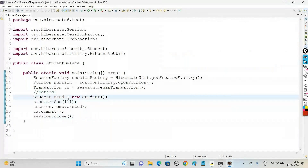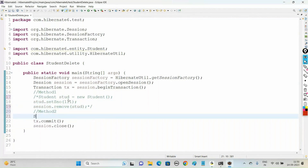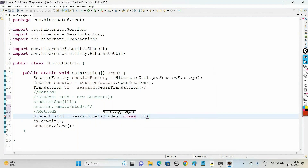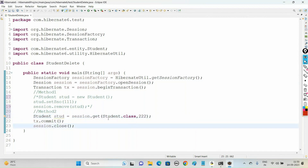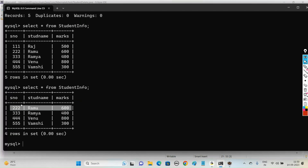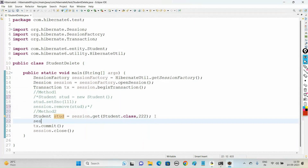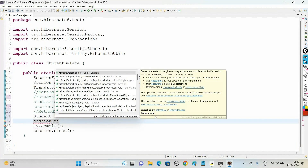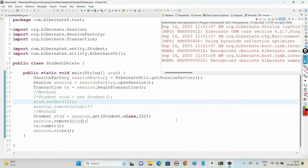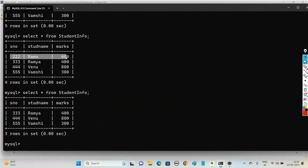Now let us see Method 2 - another way to delete a record. Create a Student reference using the session object: call the method get(), connect to the persistent class Student.class, and pass primary key 222. This get() method connects to the student_info table, picks up the record with primary key 222, and stores it into the student object. Then using the session object, call remove() and pass the object to delete the record. Run the code - it selects and deletes, and if you check the table, the record with serial number 222 has been deleted.